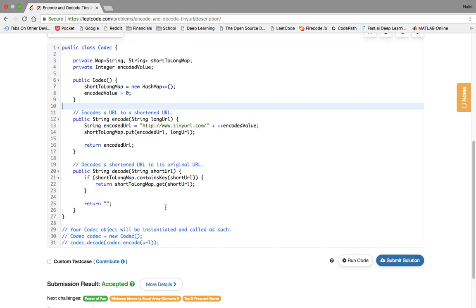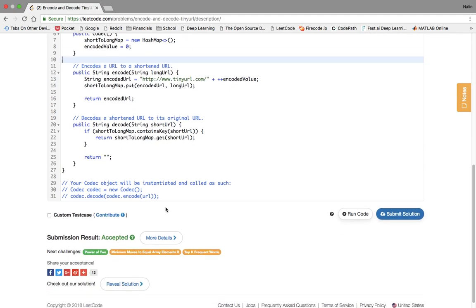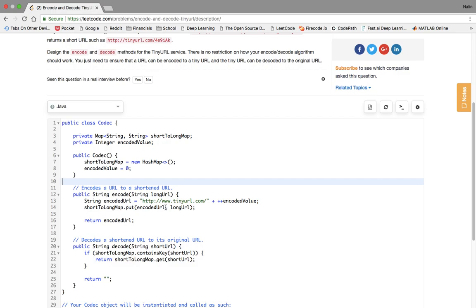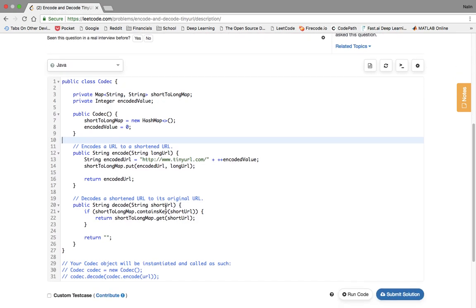This object, the codec object, it does take up some space because we're using the map, and the number of times we call the encode method, so when you do codec.encode and you pass a URL, the number of times you do that is the space that's taken up by the hash map that also grows, so we could say that's the big O of N. But yeah, so there's that. We talked about some of the trade-offs we made.